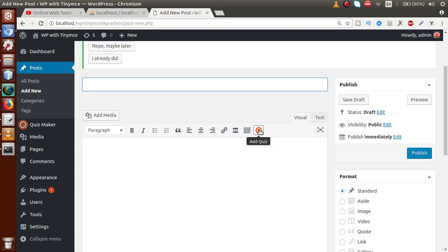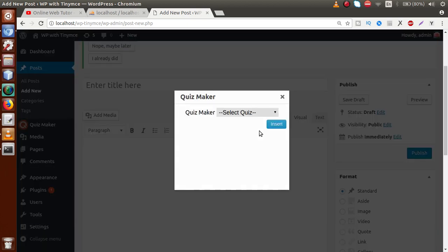This is what this playlist stands for: we want to make a custom plugin, and when we activate that plugin, it should add some custom controls inside TinyMCE so that we can control the functionality of this TinyMCE editor. If I click on this button, a popup appears — this popup is shown by the Quiz Maker plugin.